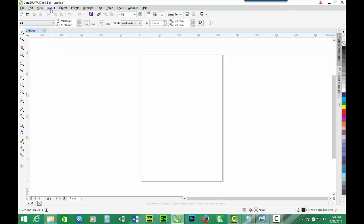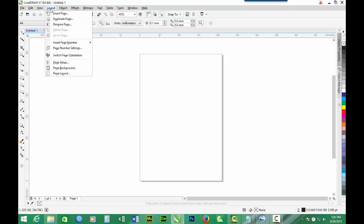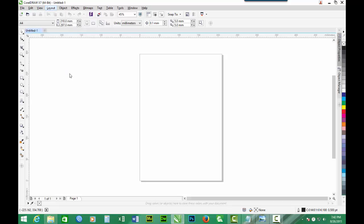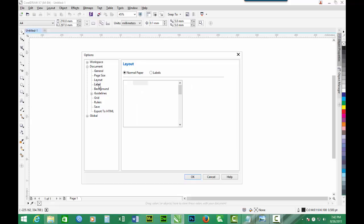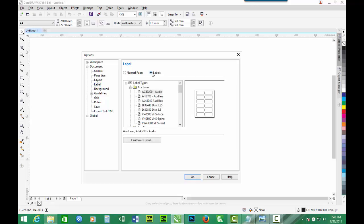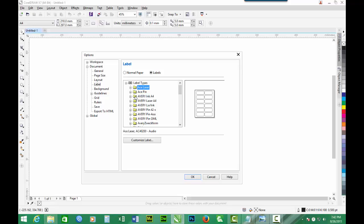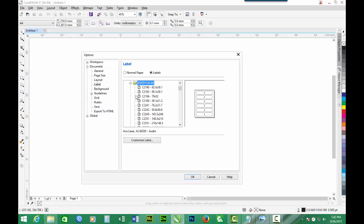Then we look out for Layout on the menu, then we pick Page Layout, then now we pick Label. Then we will look out for a folder, and the folder name is Avery Inc A4. We open it.